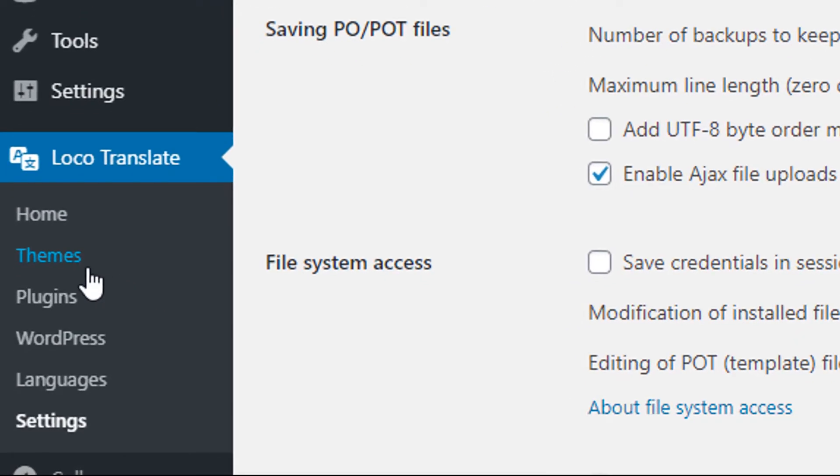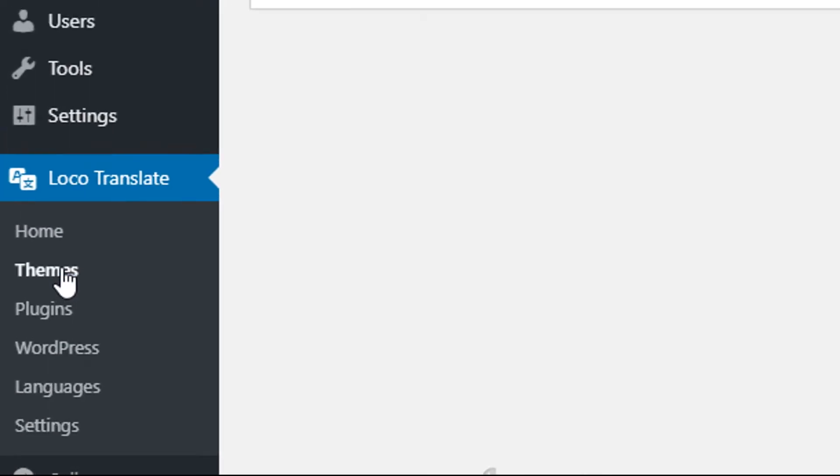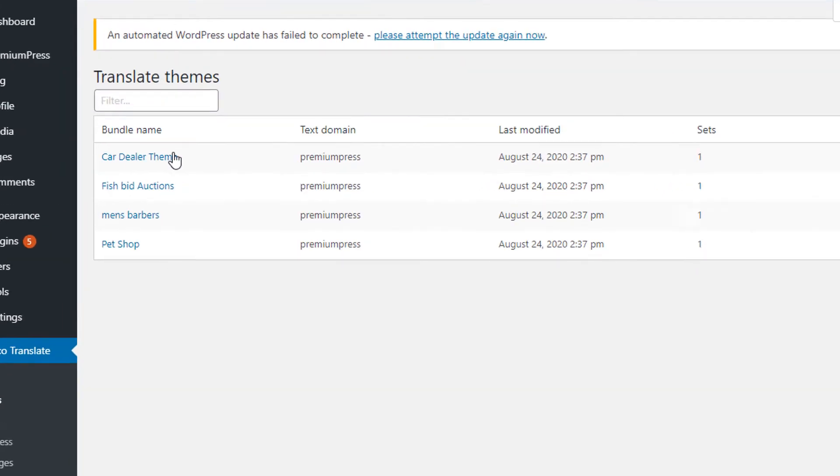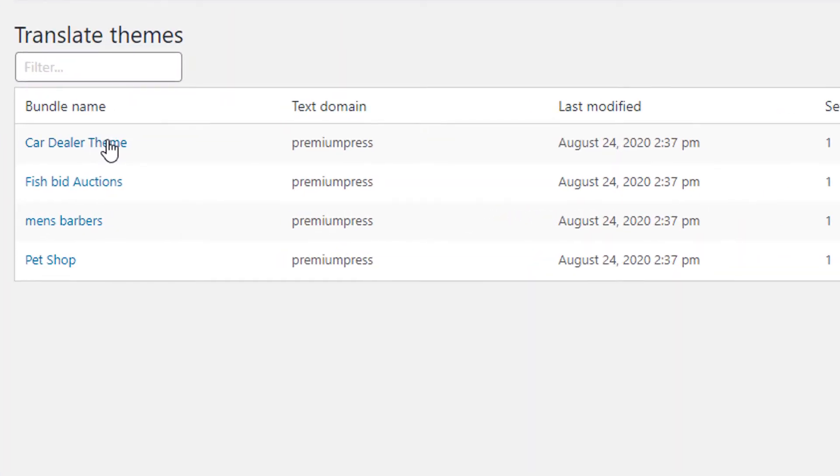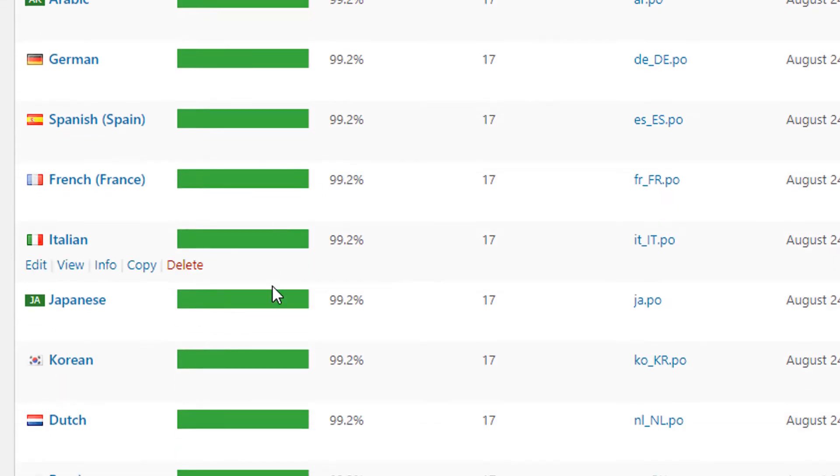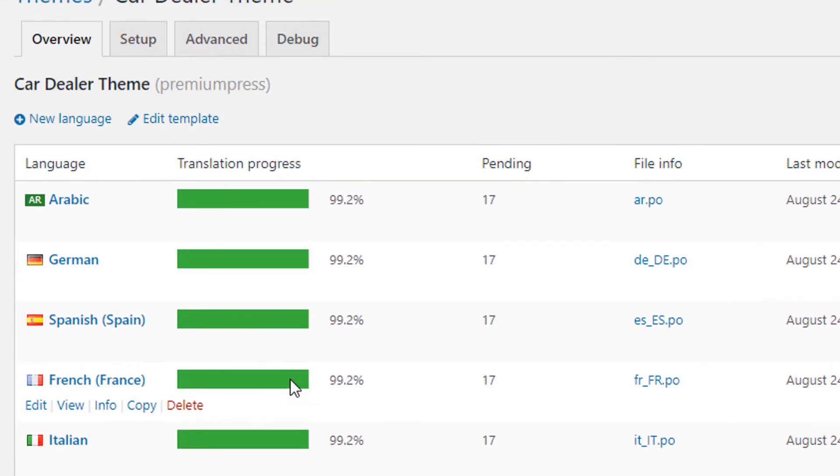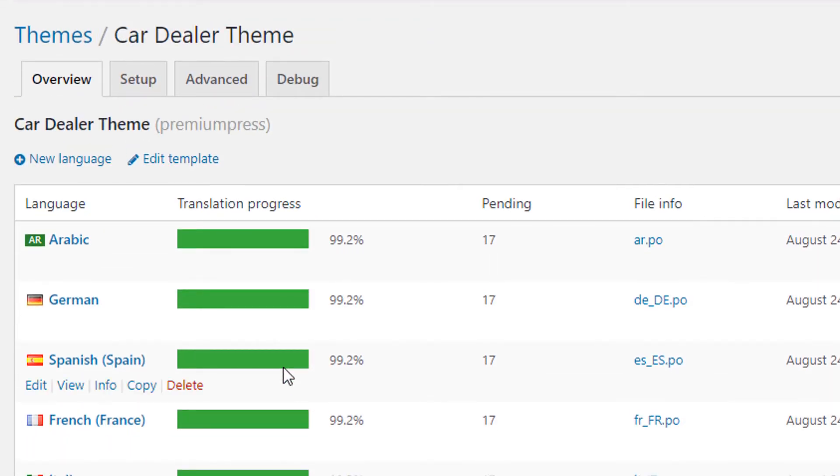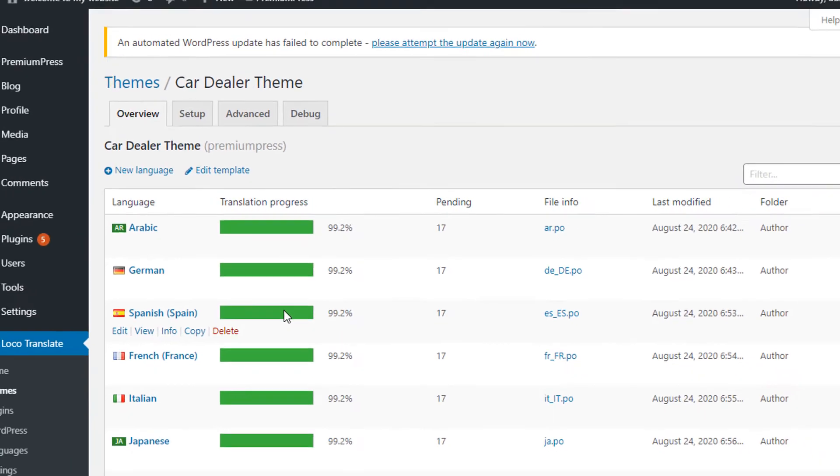Now we can begin. We click on Themes. We select the PremiumPress core theme that we're using. In this case it's the Car Dealer theme. And now we can see all the language files that we've got installed for the Car Dealer theme.